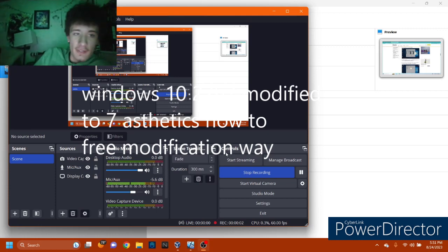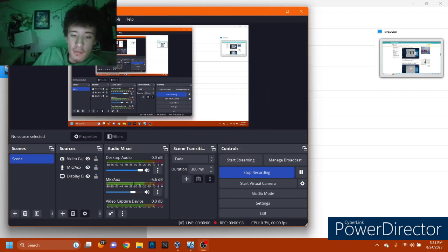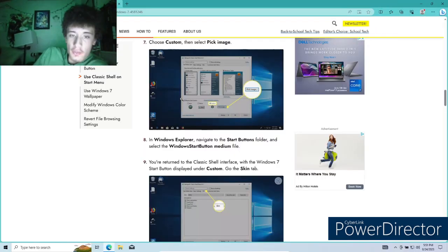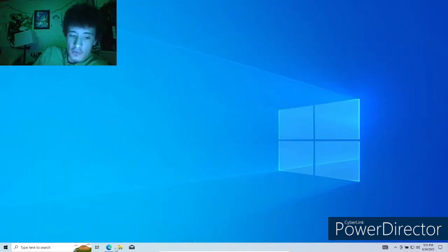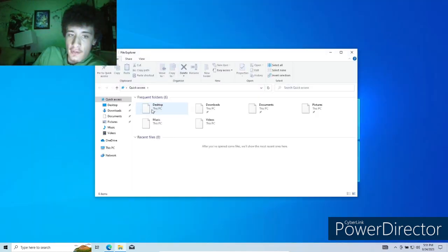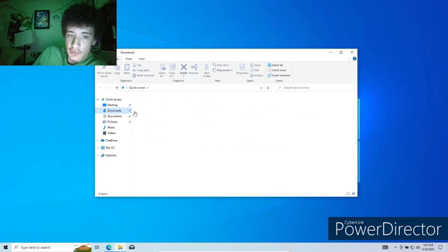Hey guys, this is RazerYT here, and today we're going to take Windows 10 22H2 and make it look better. This is going to be a little bit of a long video because getting the files together is kind of hard.